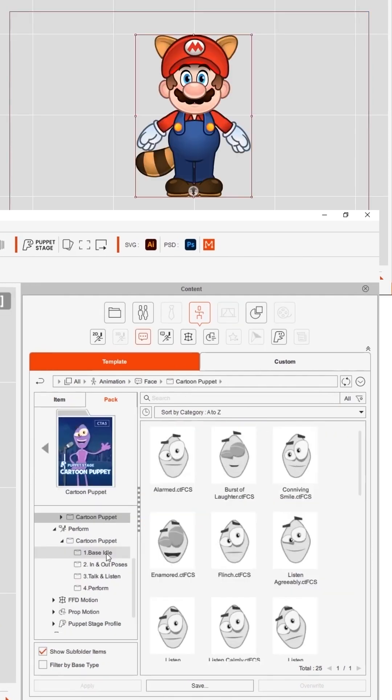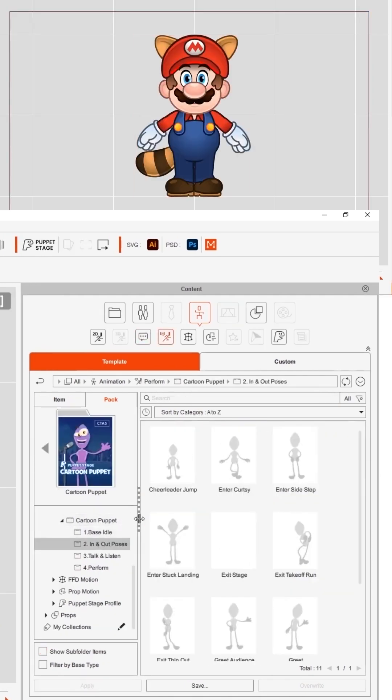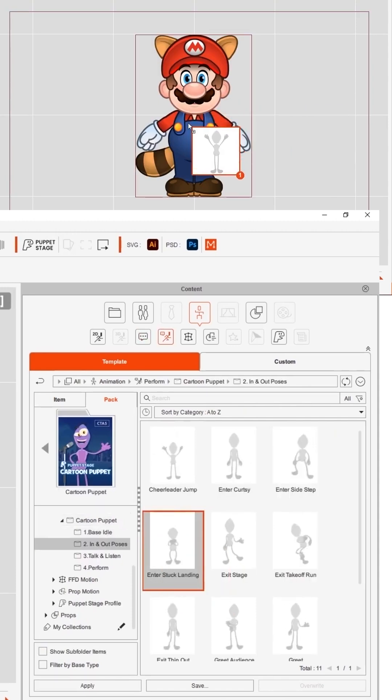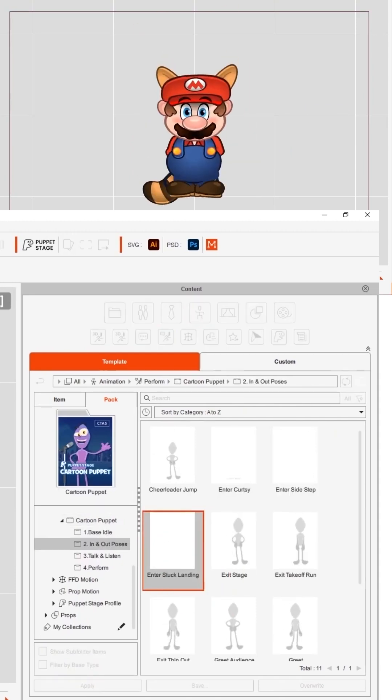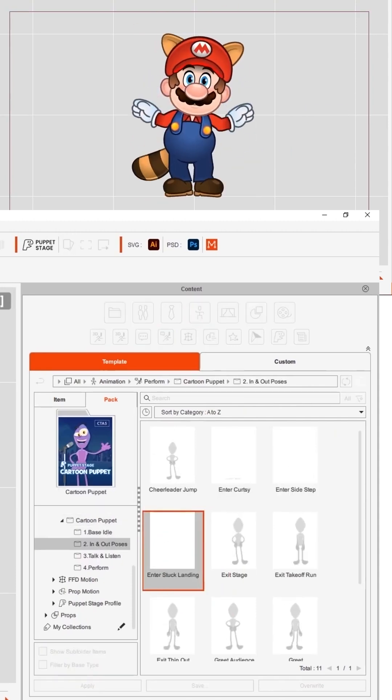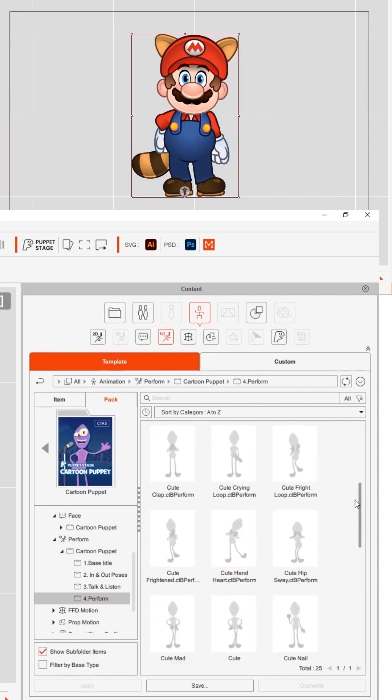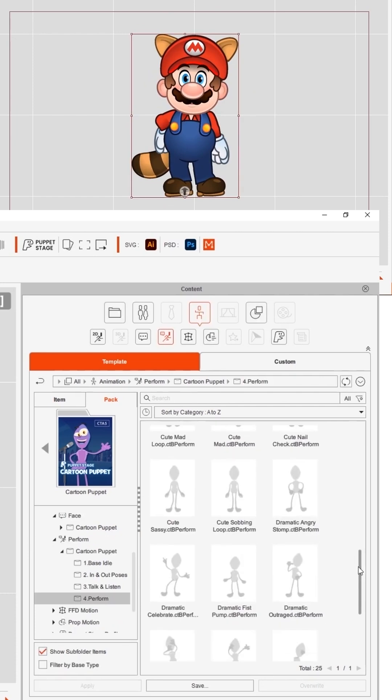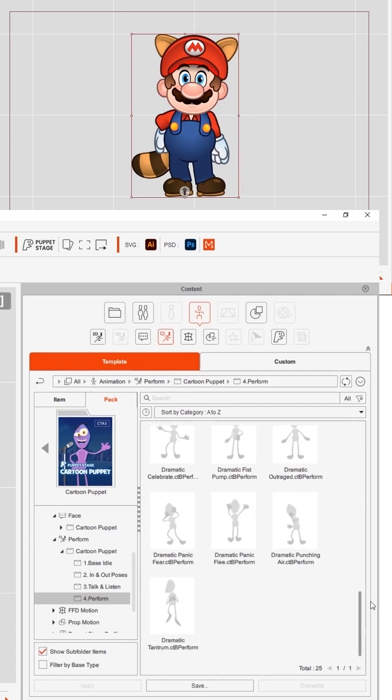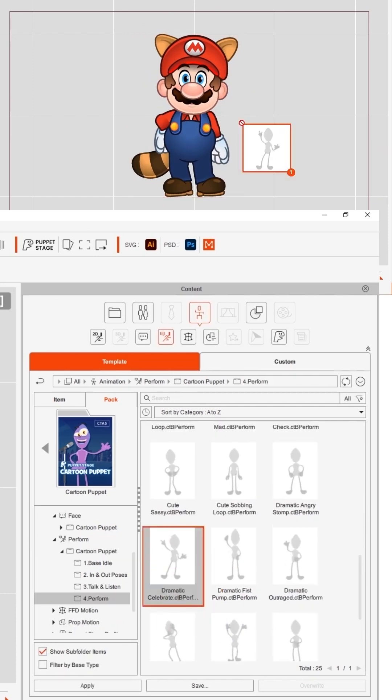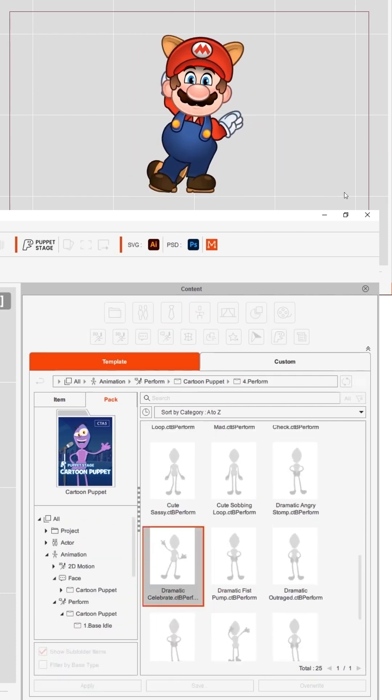So the Cartoon Puppet Pack contains lots of cartoon animation styles. Here's a nice little jump action and if I really like that and for whatever reason I want the character to be able to do that whenever I fancy it,